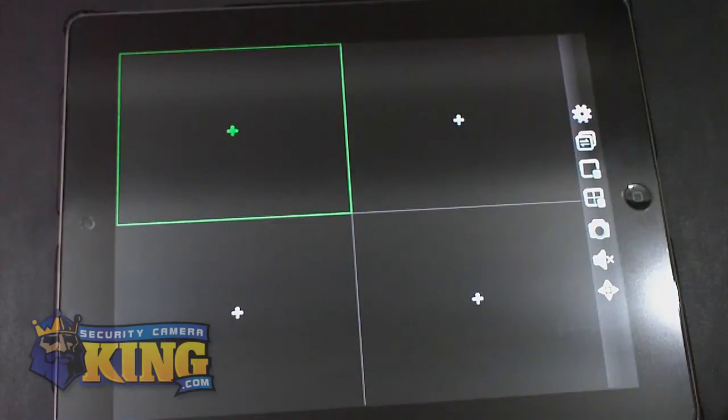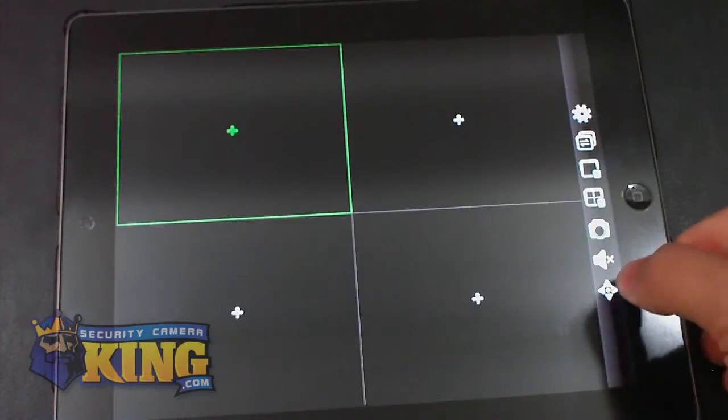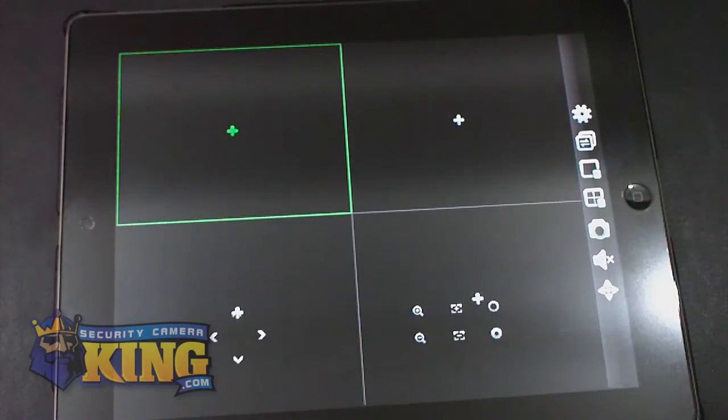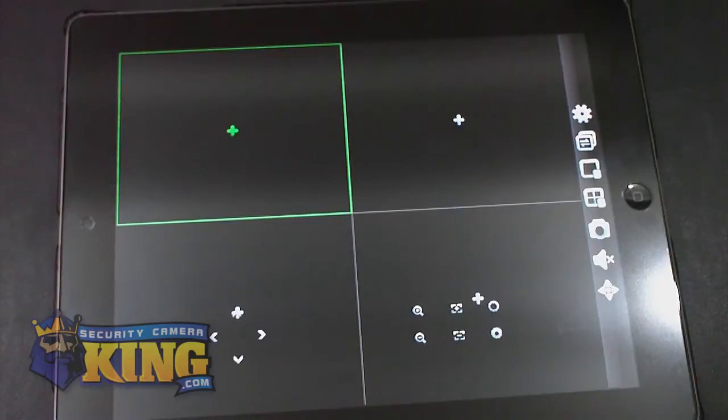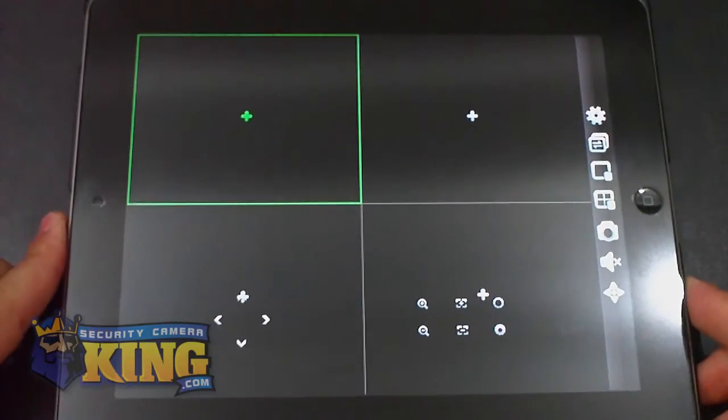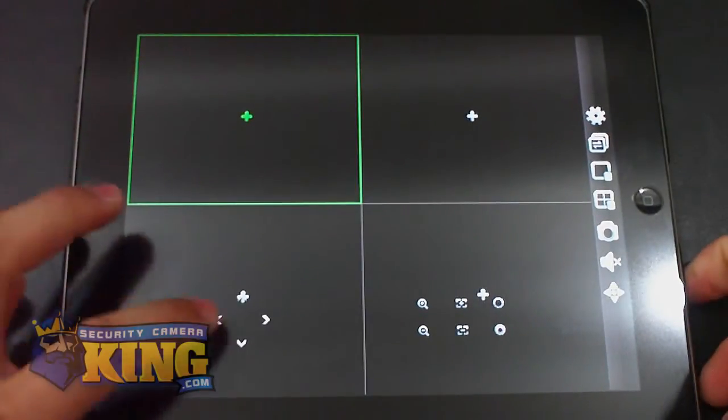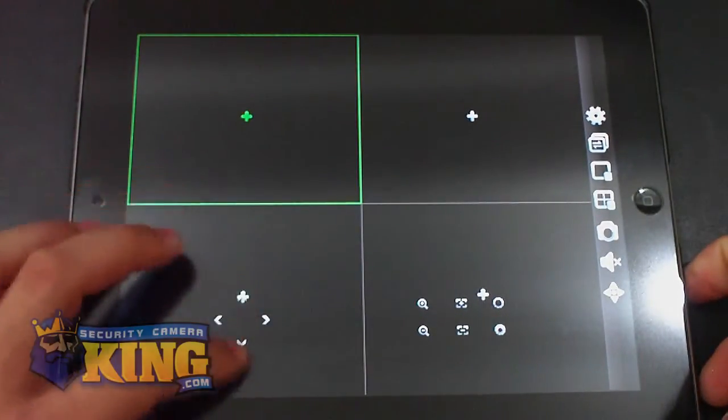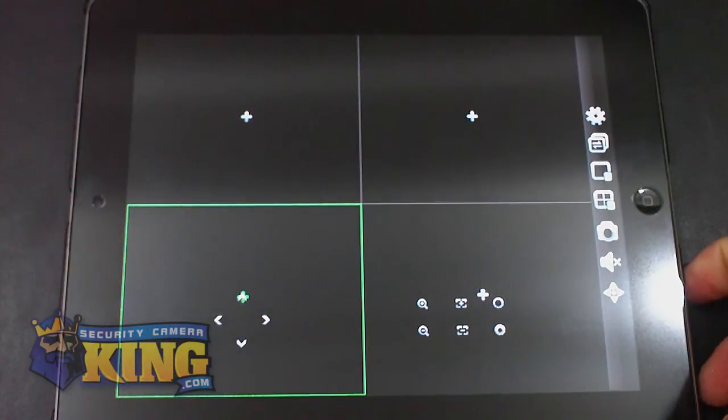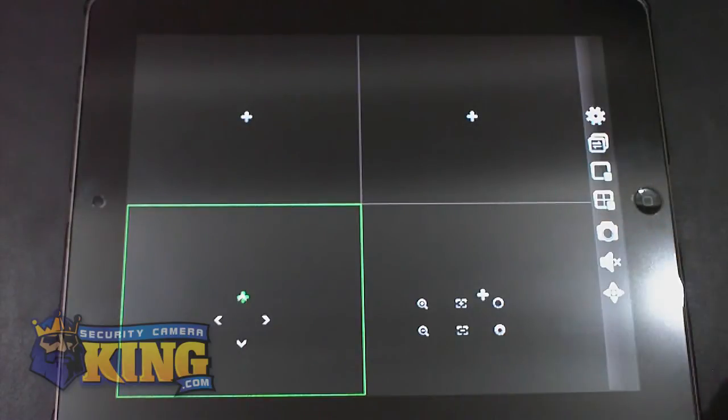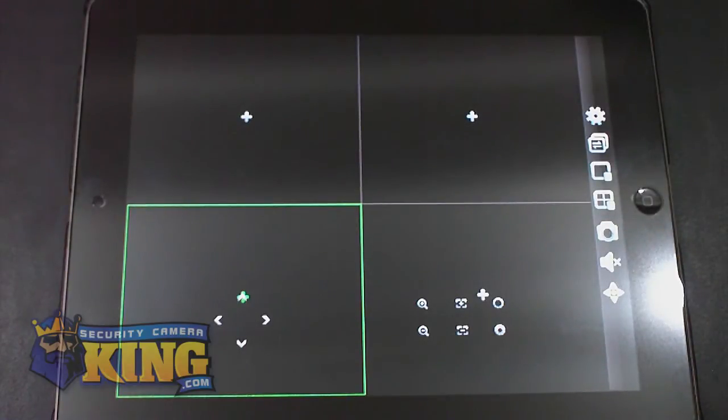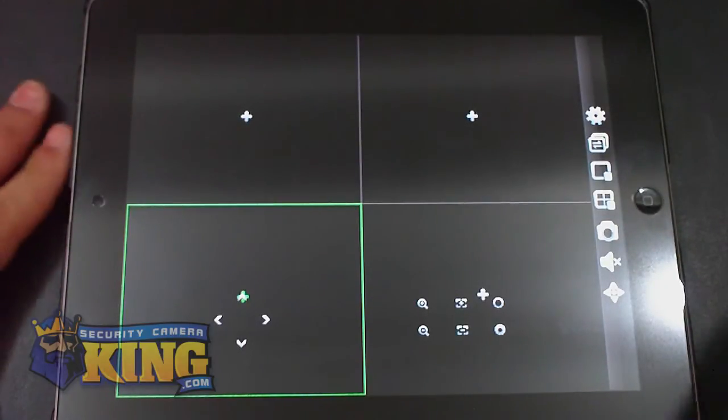The next and last option right here is for PTZ controlling. If you have a PTZ camera, a pan-tilt-zoom camera, you can move the camera from here, from the app. You can zoom in and zoom out. Let me show you how to connect to the DVR now.